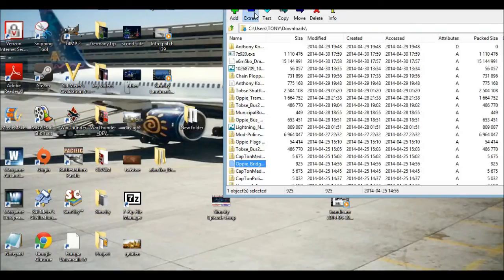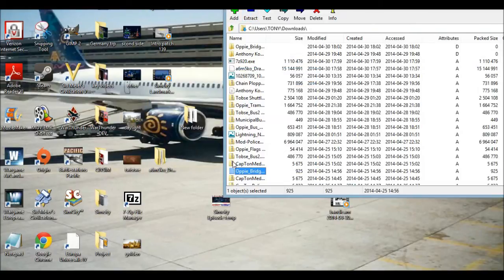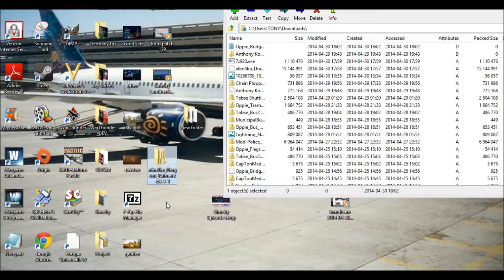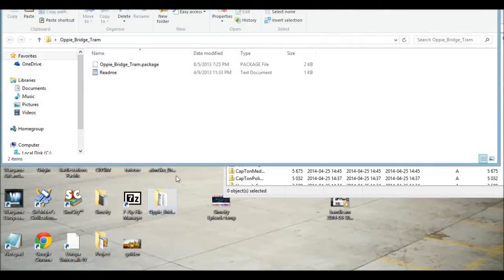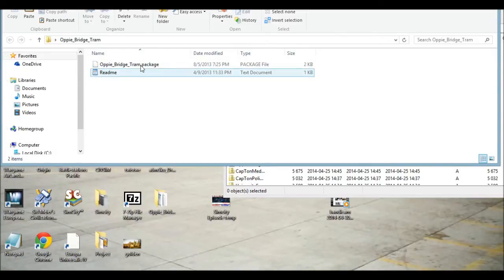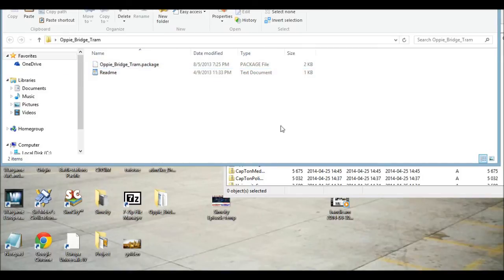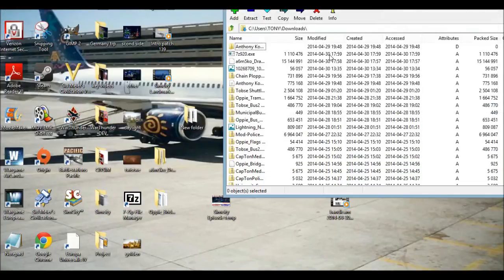That's for War Thunder. Let's try it with the oppi mod for SimCity. Again, hit extract, and I can pull it out of this box here so I can get it to my desktop. Now I have the files that were compressed in that package, so now I can actually get the file I want to install.